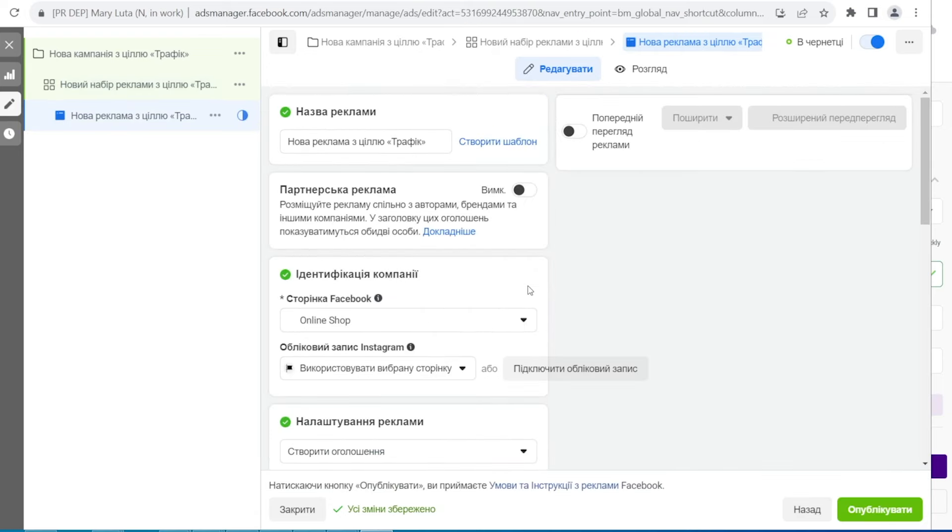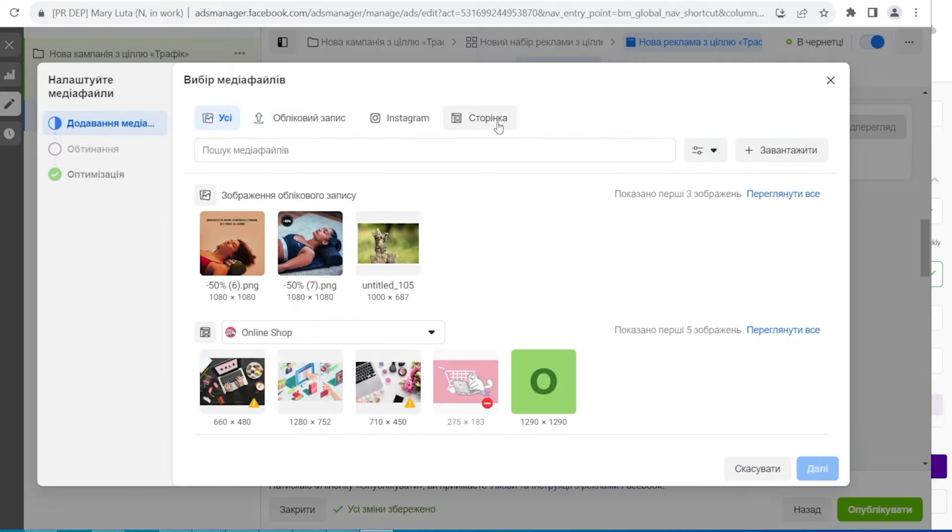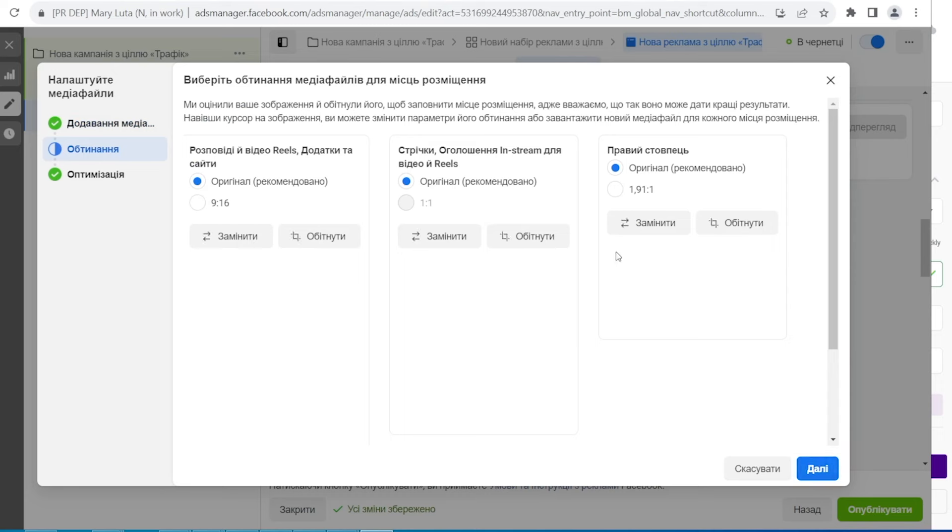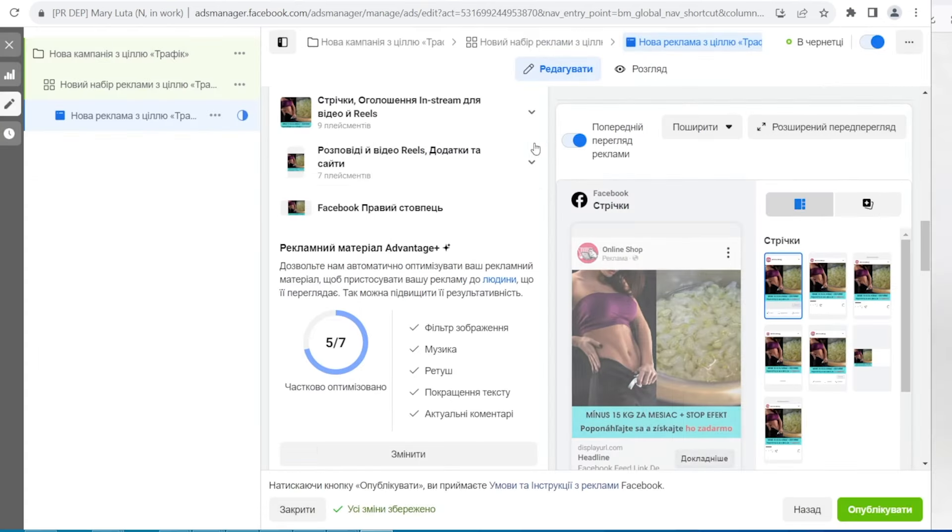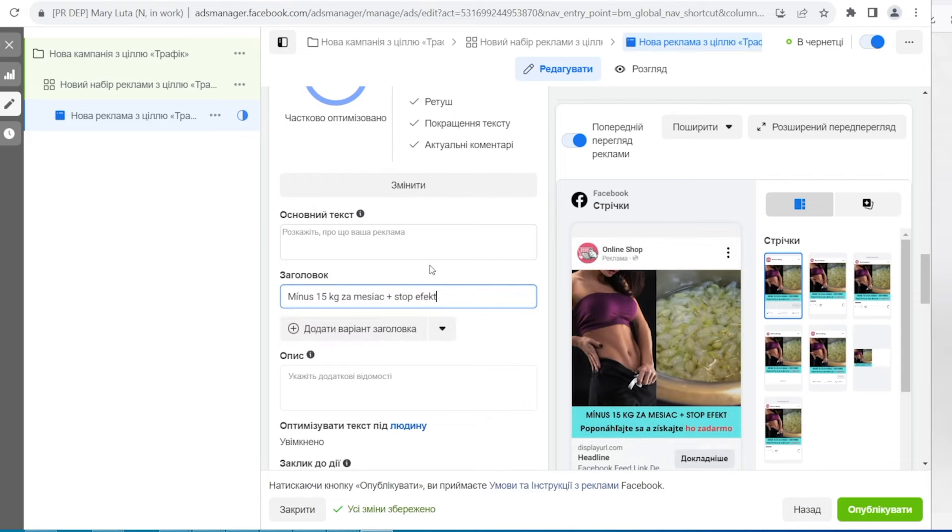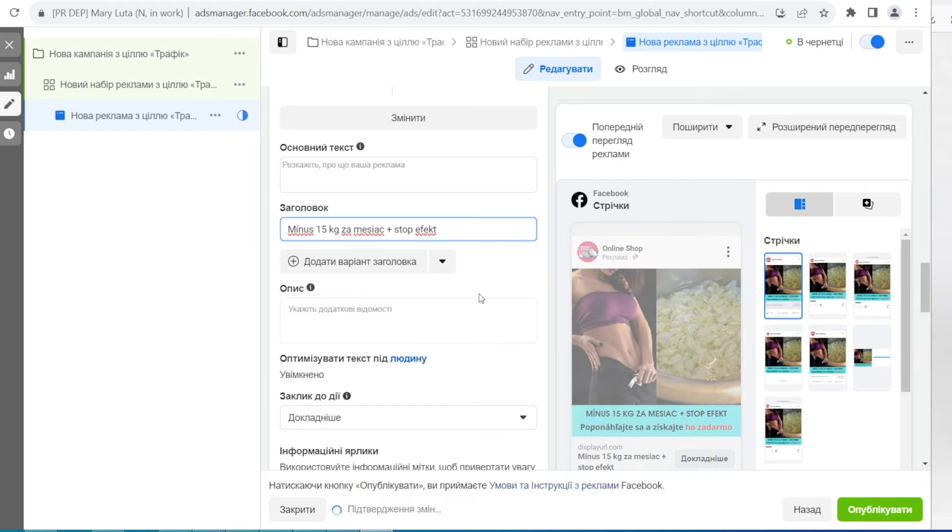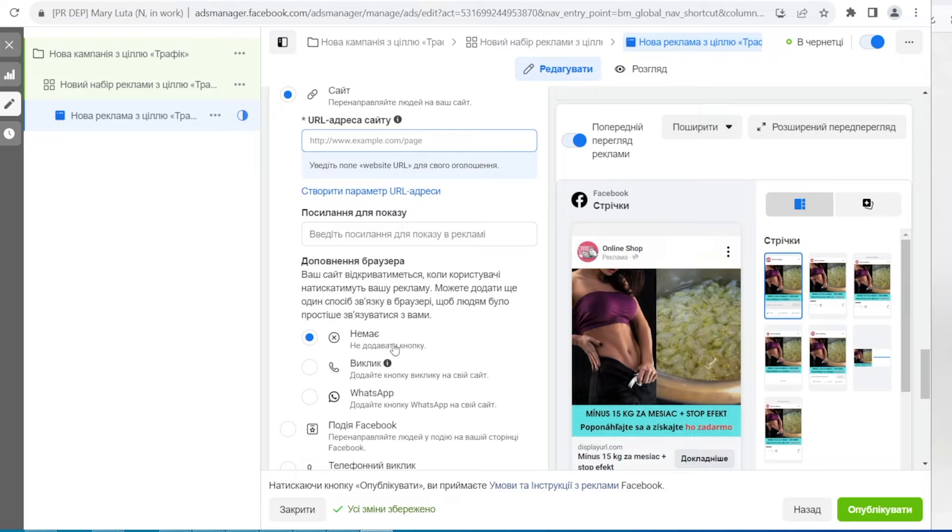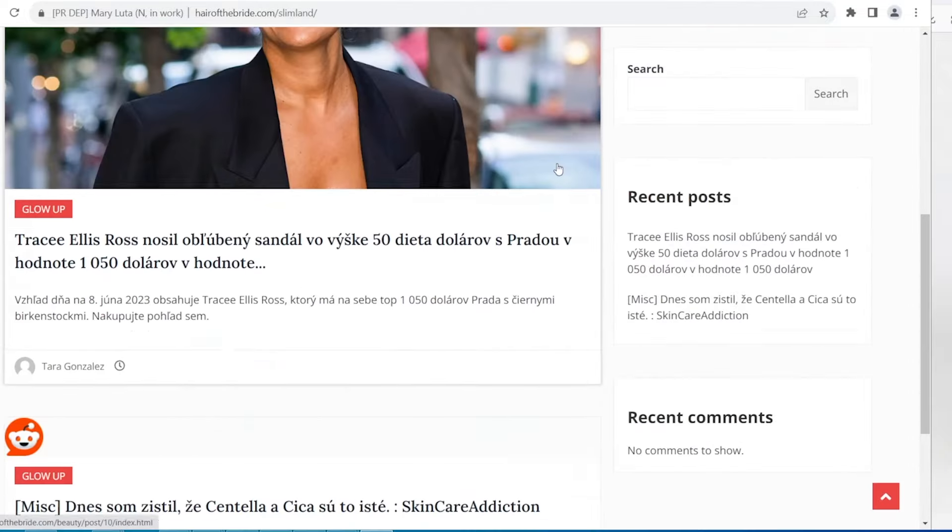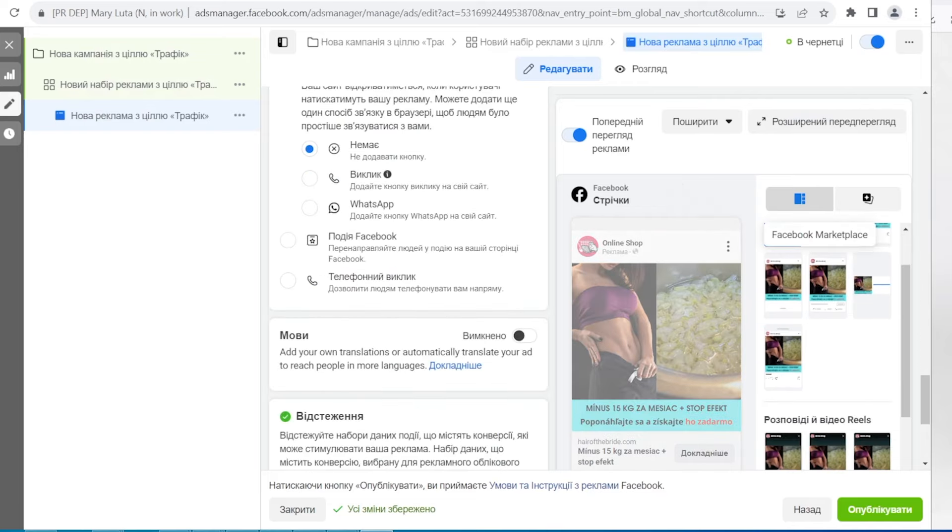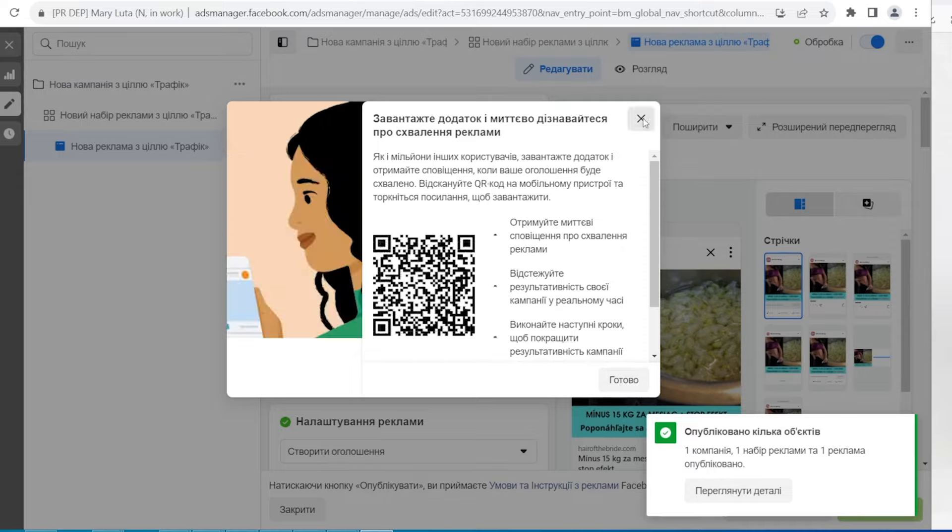Next we move to a creative. Then upload our file. This is what it looked like. We didn't make a separate format for the stories. Write a headline. The text of the ad isn't used in this case because the text is on the creative. Then we write the address. Check how our cloaking works. As you can see it shows the white page. Then we publish our ad.